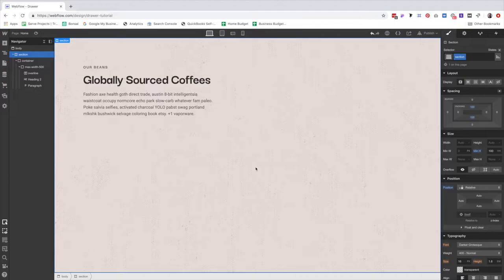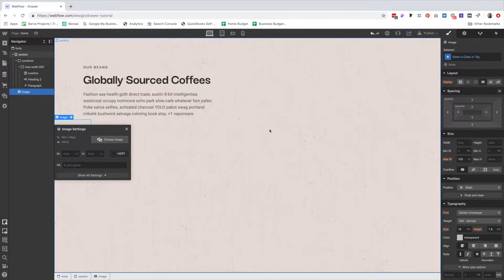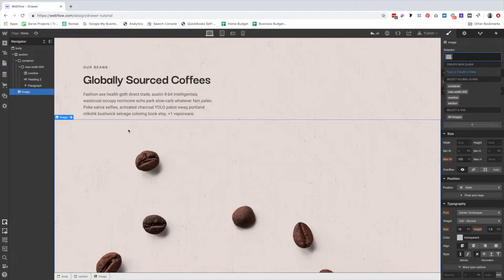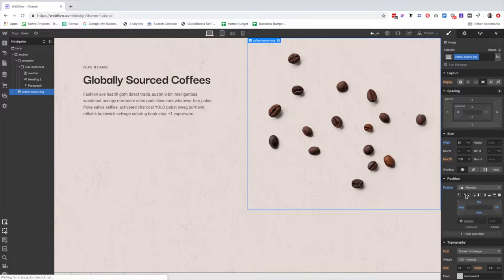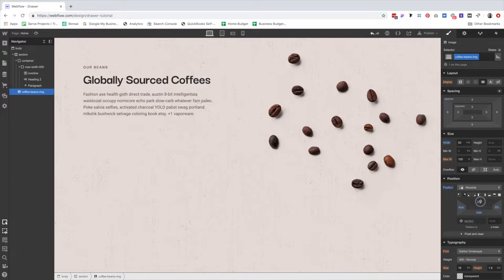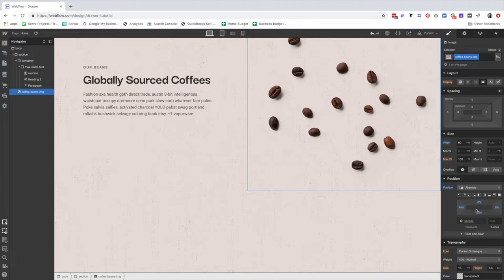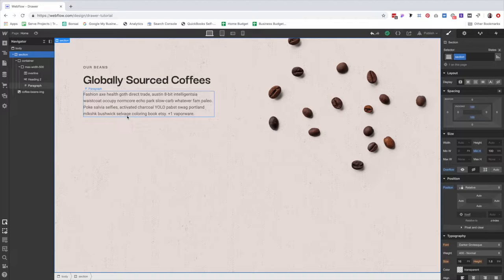What position relative means is that in a minute I'm going to add my coffee beans photo and position it absolutely. Anything you set to absolute searches for the next available parent element that's set to relative and positions itself according to that. So we're going to add an image, make it our coffee beans, hit Command+Enter and call it 'coffee beans image.' We're going to make it about 50VW (viewport width), then position absolute to the top right. Then I'm going to go into the section and hit overflow hidden to make sure we don't have any layout issues.